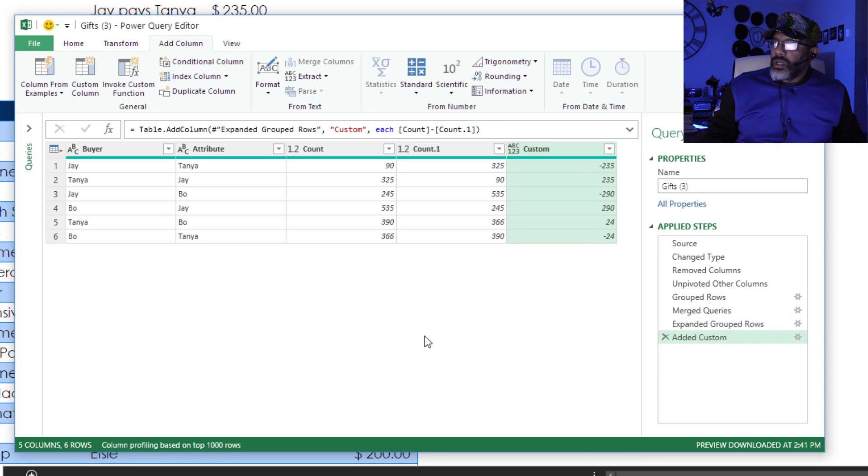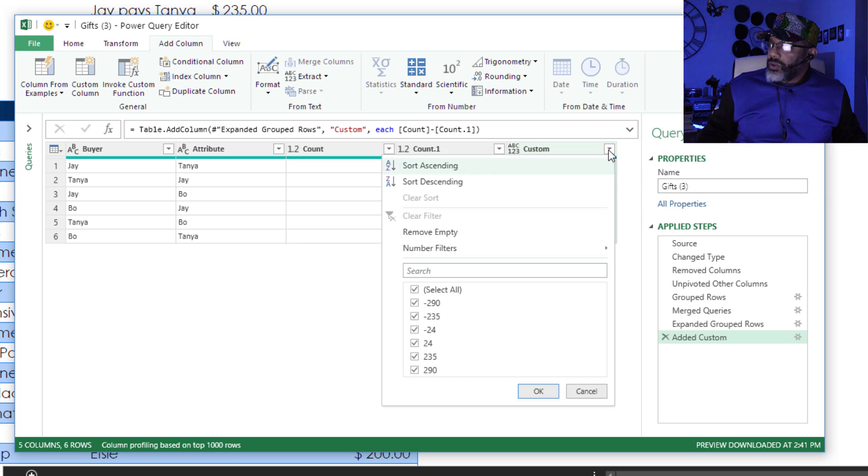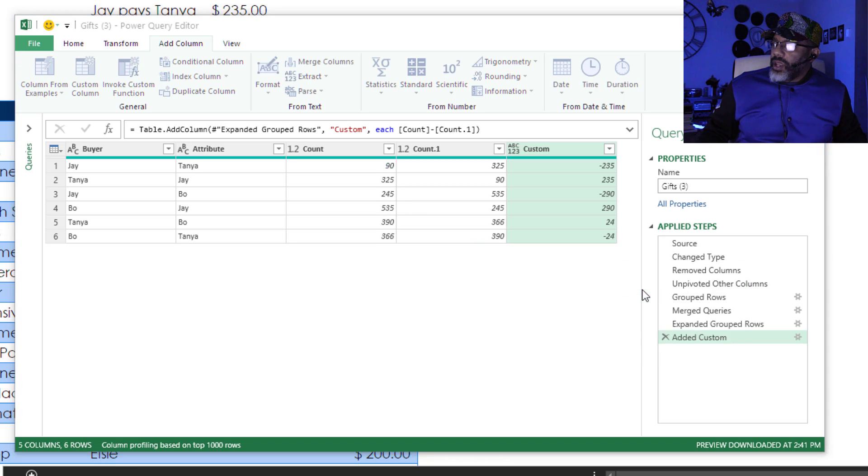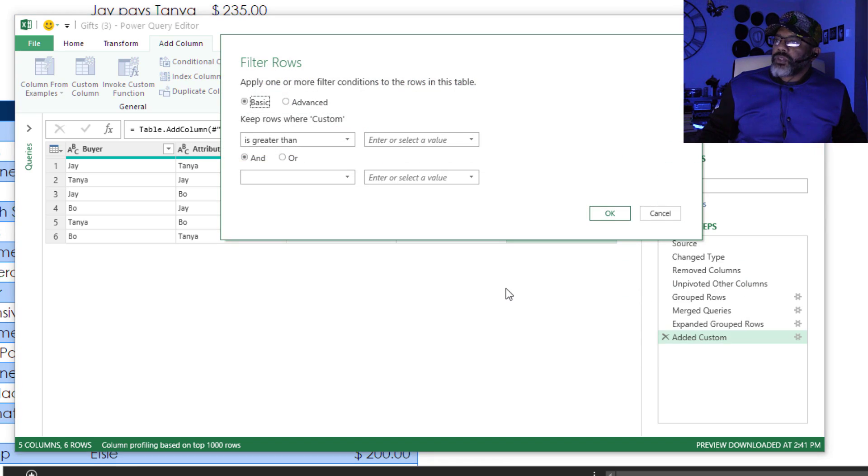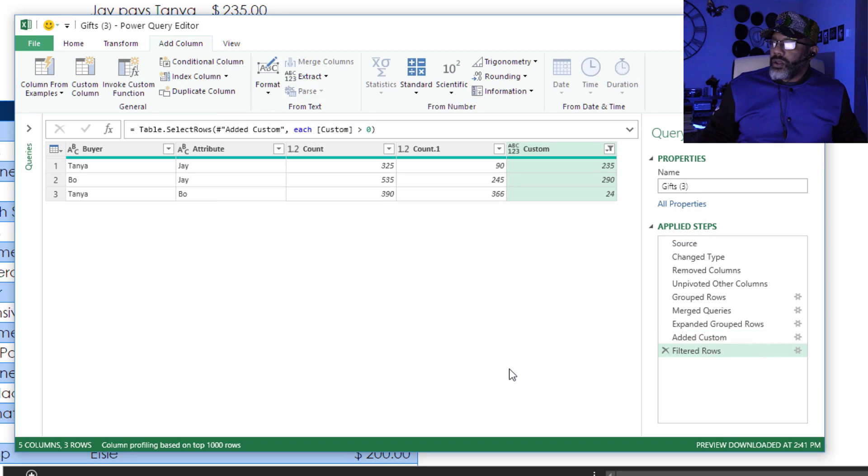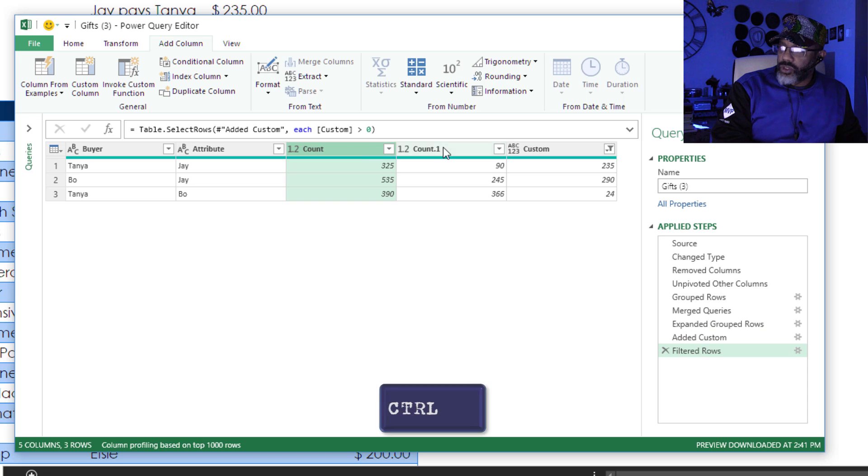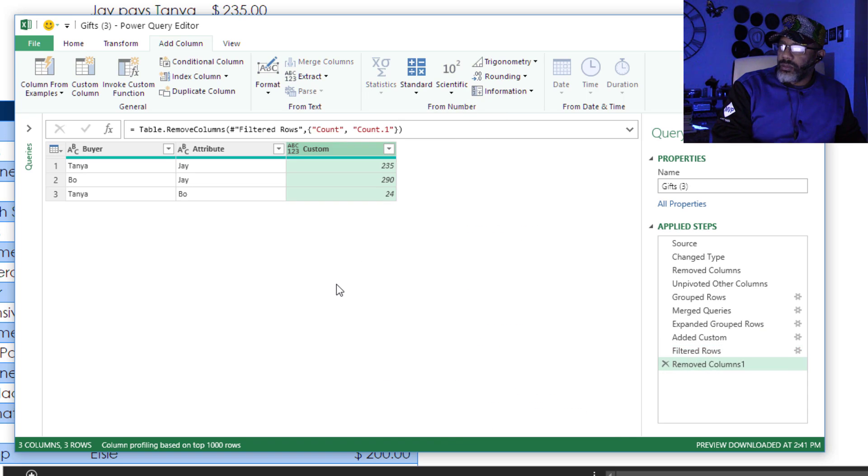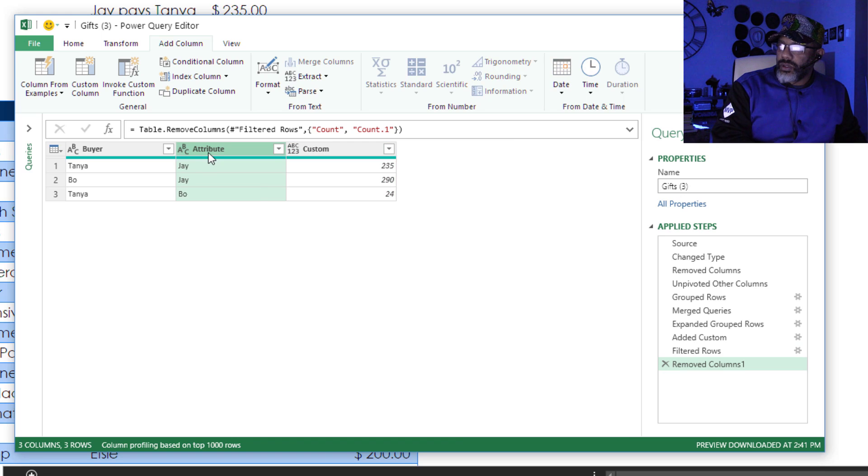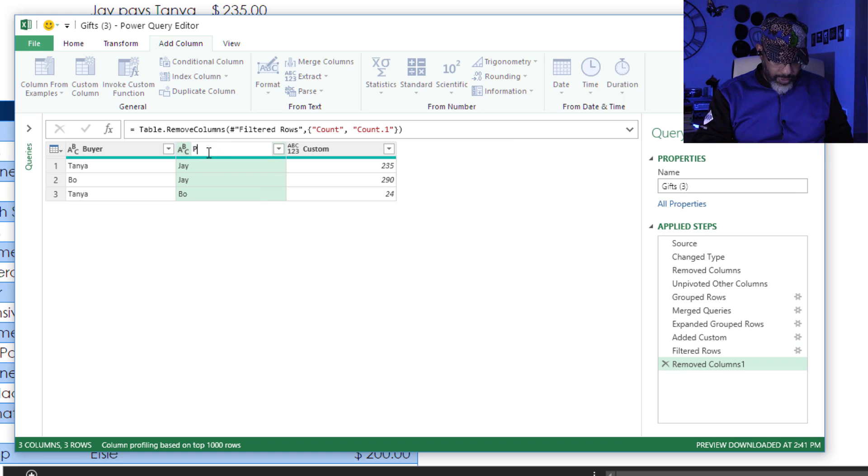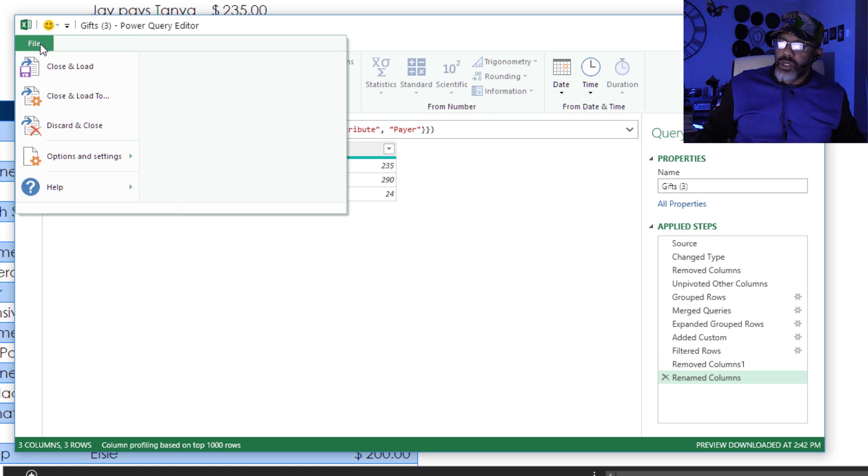Now we filter out anything that's a negative number. Go here. Greater than. Keep rows where custom is greater than 0. Okay. Now we don't need these columns. Hold down the control key. Remove columns. Call this Payer. And then close and load.